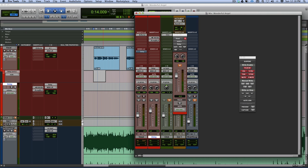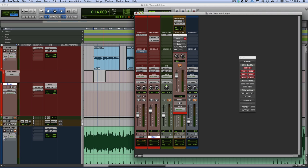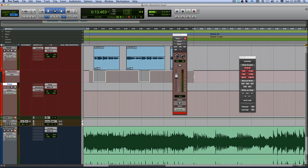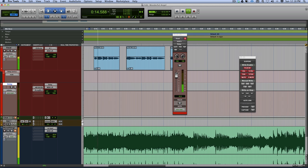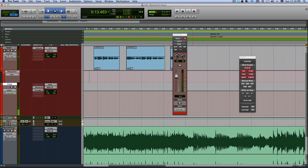The last thing we're going to do is use automation to turn the delay send on and off. Because we don't want the delay playing all the time — only at certain times. If it was going all the time, you basically get a delay running across the whole vocal, and we don't want that. We only want it at specific times.